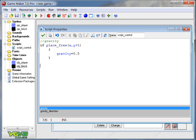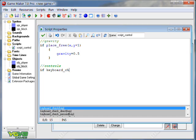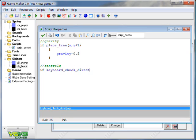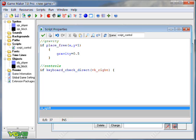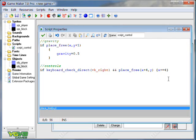Now that we have our gravity set up, we're going to put in the controls. First it's going to be if keyboard check direct. So if the right arrow key is pressed, vk underscore right, and put two ampersands, place free, so if there's no blocks to our right, so x plus four, y, x plus equals four. So the cause in this would be if you press the right arrow key, and if the place four pixels to the right of you is free of solid objects, then you will move four pixels to the right.